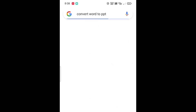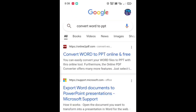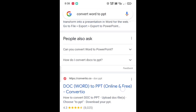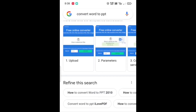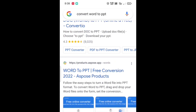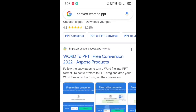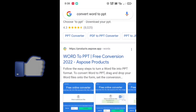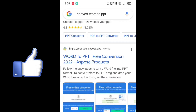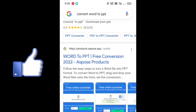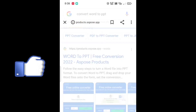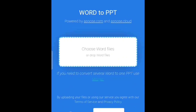Scroll down and tap on 'Word to PPT'. If you don't get it, the link is given in my description — you can go through it. After tapping on 'Word to PPT', here you need to select your file.